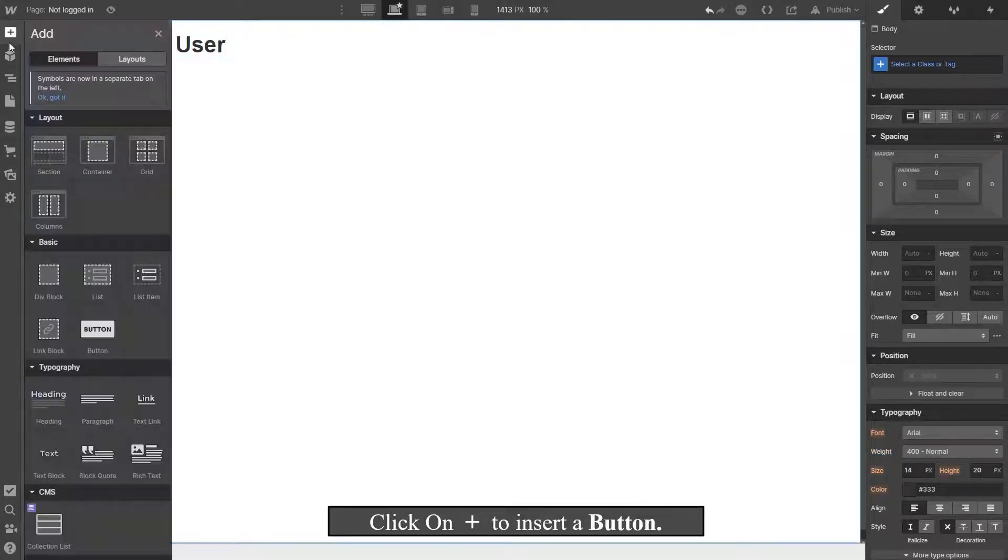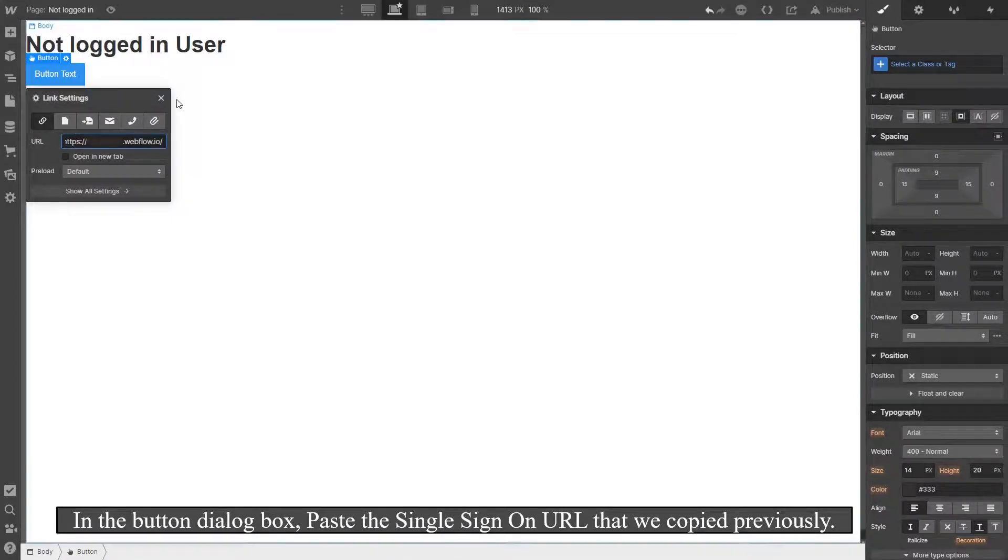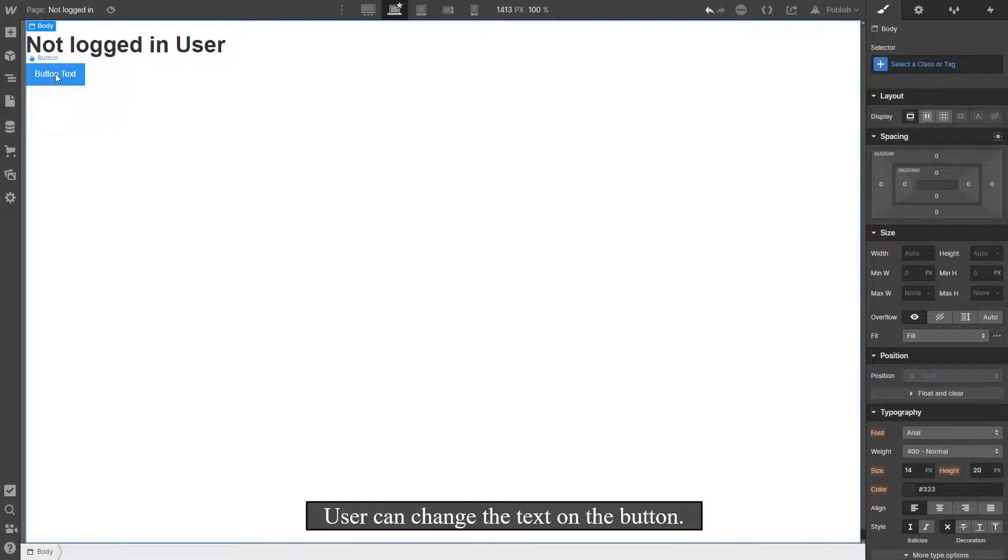Click on Add to insert a button. In the button dialog box, paste the single sign-on URL that we copied previously. User can change the text on the button.